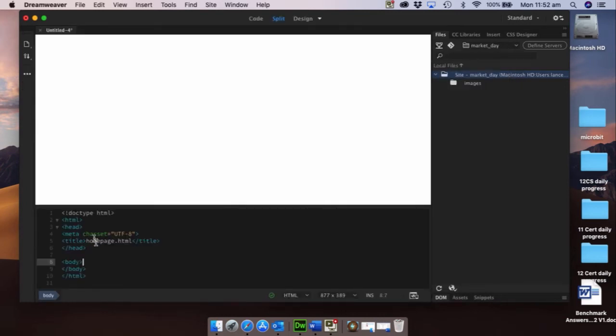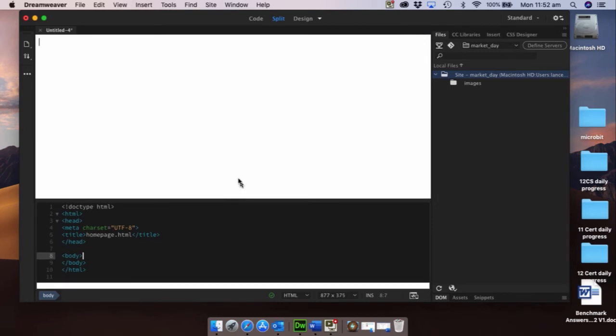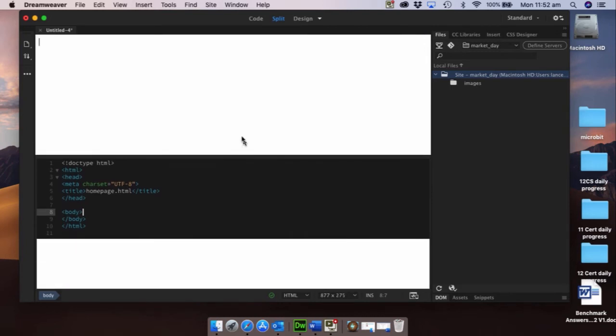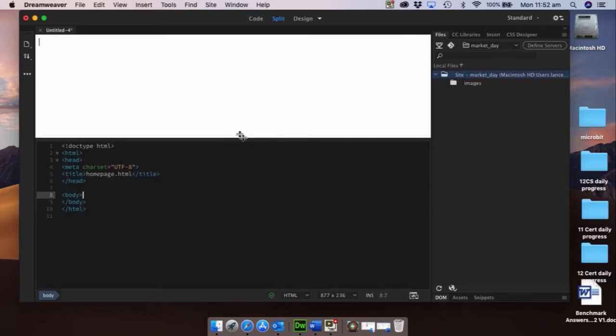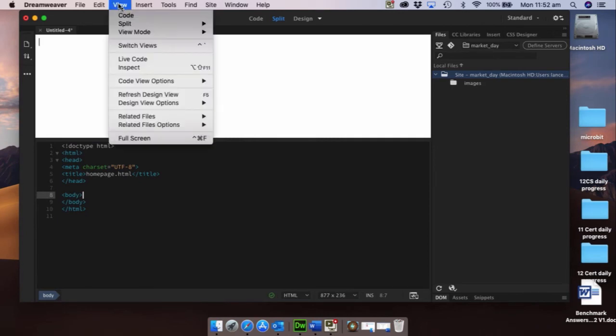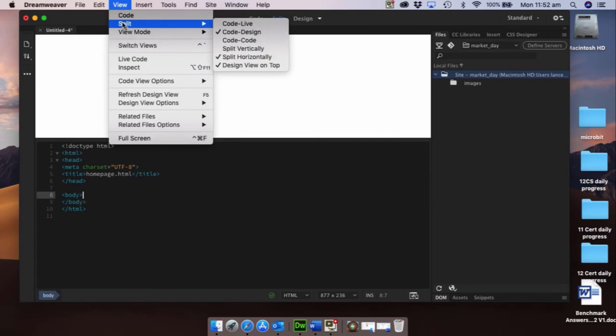Okay, so let's see what we have here and I'm just going to drag this up. I would like to make sure when you go to view and split, can you make sure that you've got those ticks. So you've got a tick next to code, design, split horizontally, design view on top.